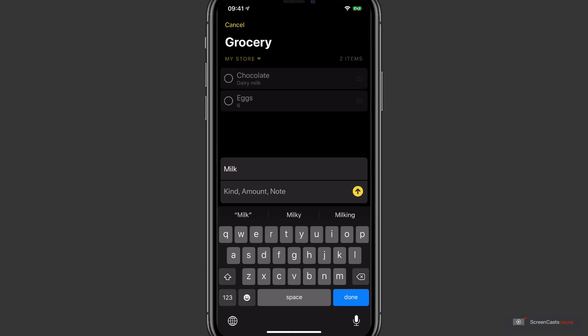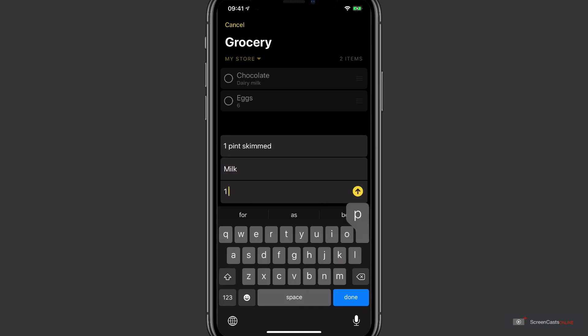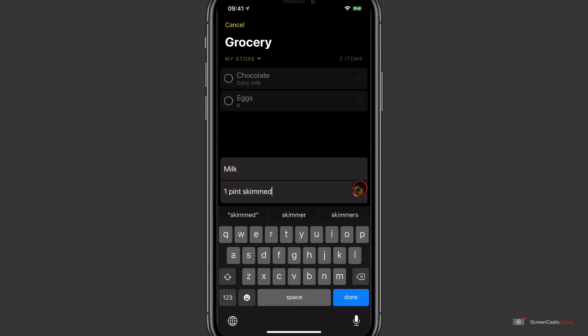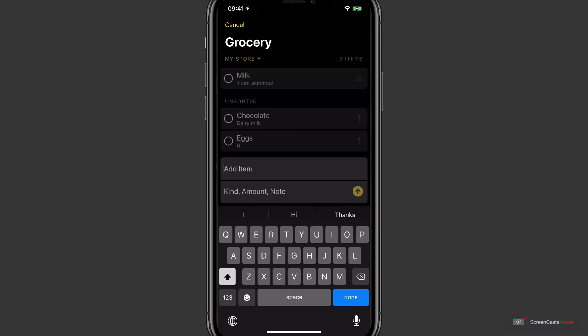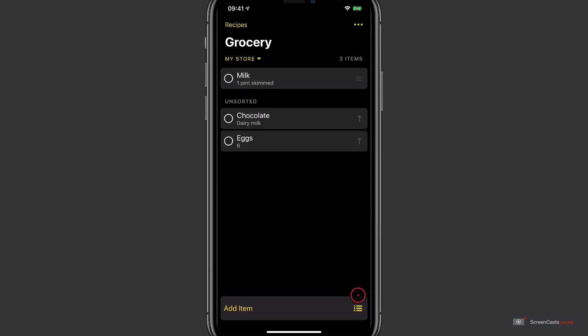And let's have one more. Let's go for milk. And I'd like one pint of skimmed. Now when that's complete, I'll tap Done and those items are added to my list.